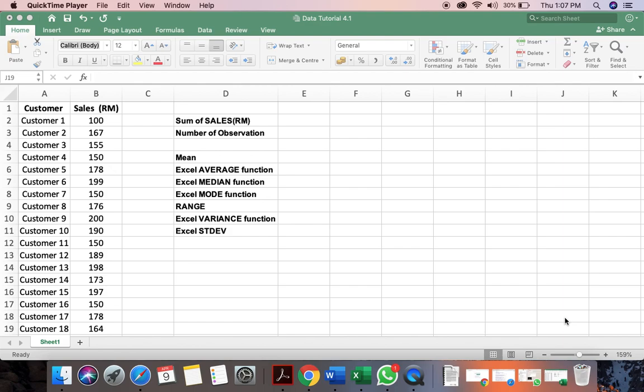This tutorial will show you how to calculate the mean, average, median, mode, range, variance, and standard deviation. I'll be using this hypothetical data in order to show you how we can use Excel easily to calculate all this median, mode, and so on.